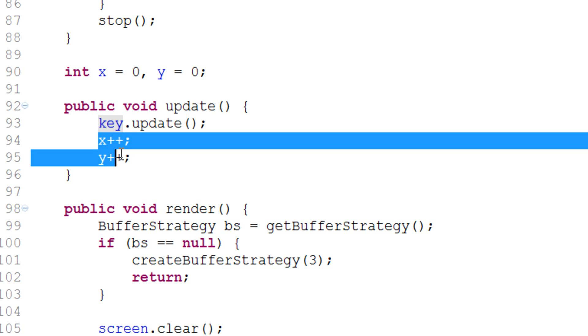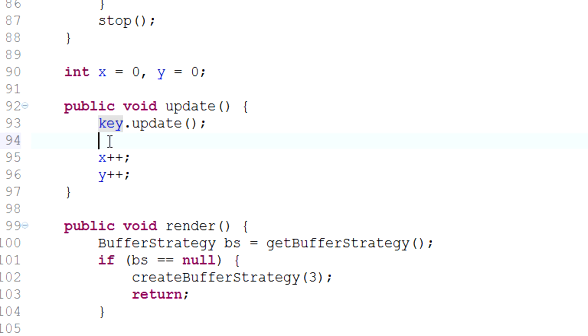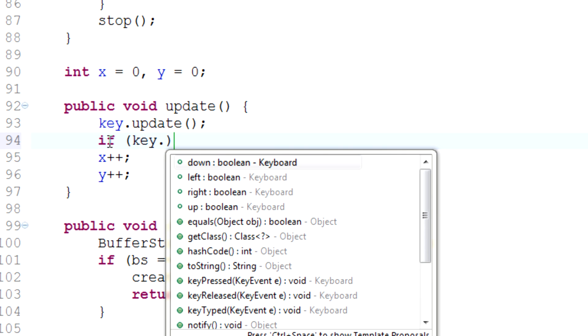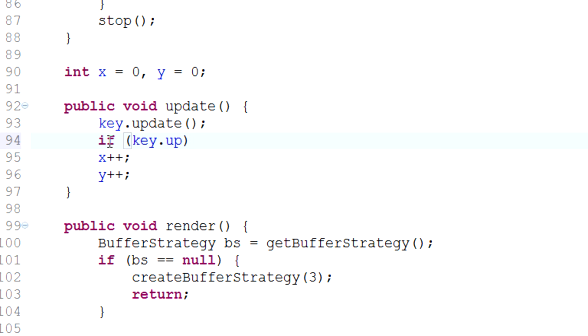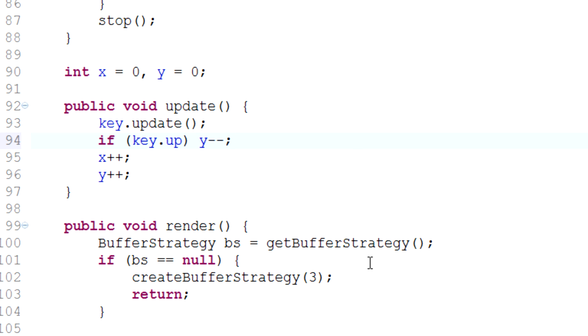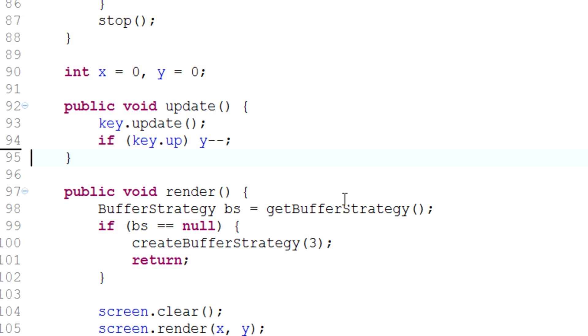We've currently got it moving through this, and to actually have it move when we press the appropriate key we can simply type if key.up equals true, then y minus minus because it'll drag our map up.